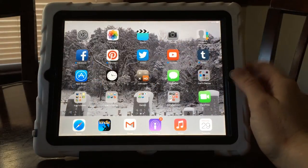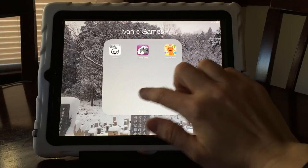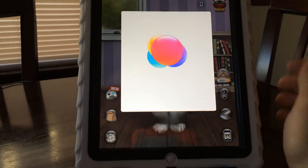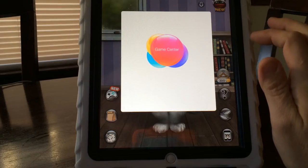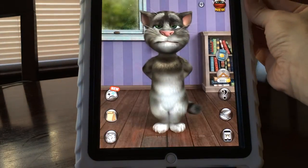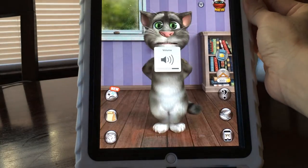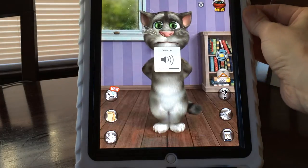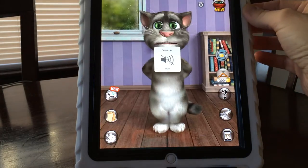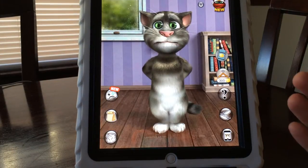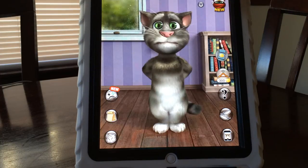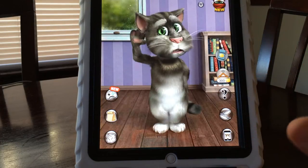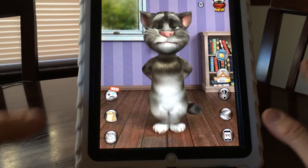I'm going to go into Ivan's games and open up Talking Tom. You're probably familiar with this app — it's a fun app where it repeats everything you say in a silly voice. But because it's a free app, look at all of this stuff along the side: there are ads up at the top, all sorts of things you can click to, you can buy him clothes — all kinds of things that spend money or take you out of the app that you might not want your child to do.